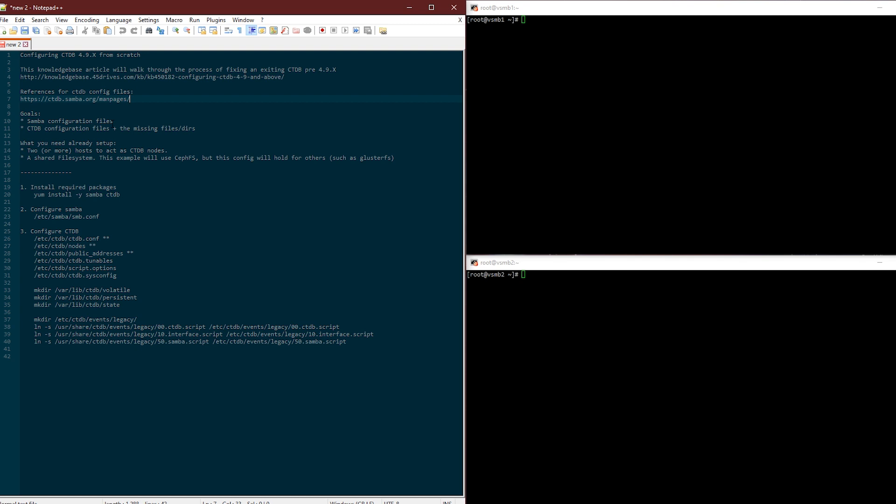The goal for this video is we're going to do a very basic Samba configuration file just so we have something to share out, and we're going to have a detailed look at CTDB configuration files in 4.9 plus. The missing files and directories, I'm not entirely sure why they're not there in the package, but to get CTDB started from scratch you need to make a couple directories and a file.